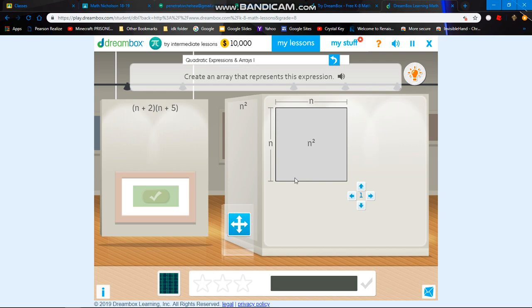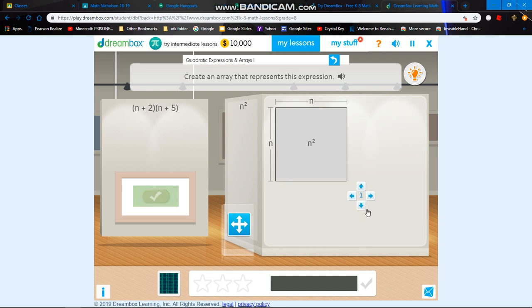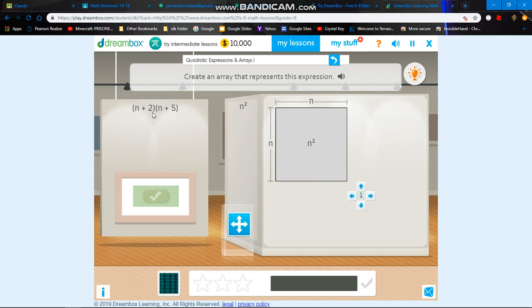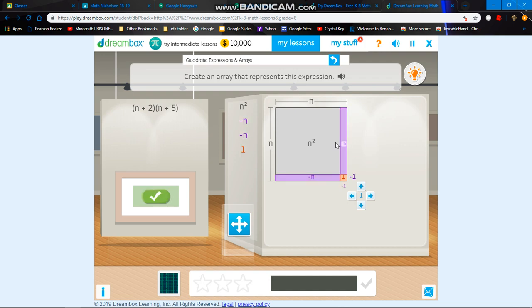In order to do this, this is basically like an array, and you can use these arrow keys right here to toggle around, or you can use the arrow keys on your keyboard. For this problem, it says n plus 2 and n plus 5. Since this is positive, you need to go down or right to make a positive, but if you go up or left, it will make a negative. You don't want to do that because the problem says n plus 2 and n plus 5.